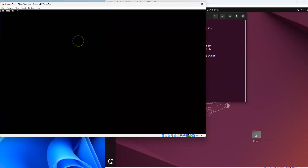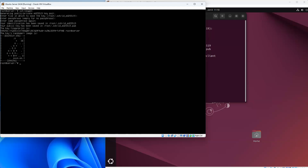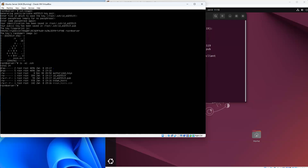I'll do the same thing on the other side — run ssh-keygen and press enter a few times to generate the public and private keys. If you look in my .ssh directory, you can see there is an authorized_keys file which is empty, the id_ed25519 private key file, and the .pub version which is the public key.